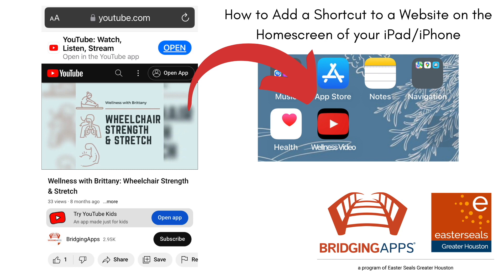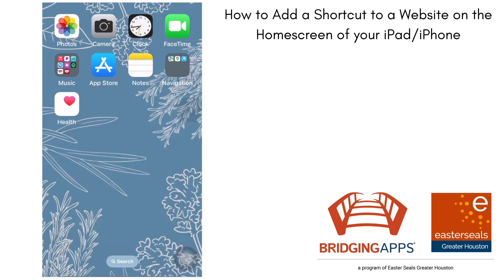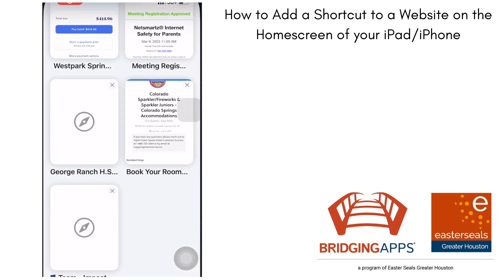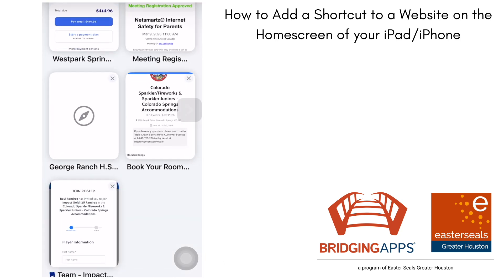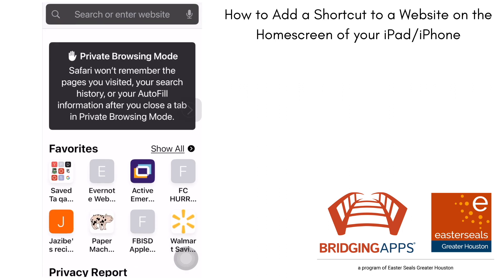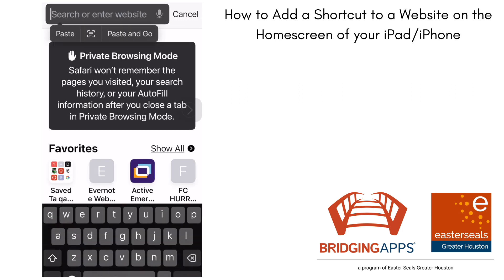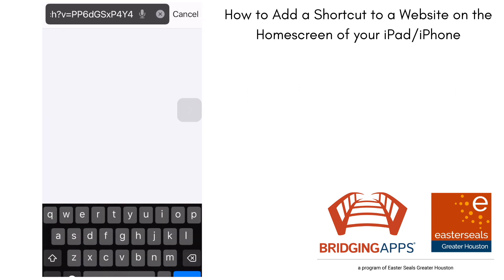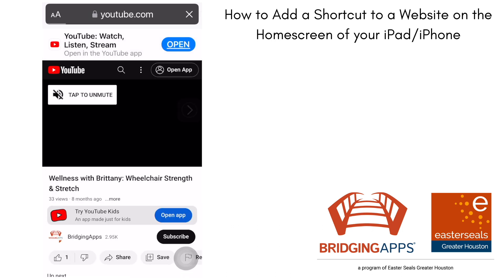This is Tara with Bridging Apps and we're going to show you how to add a shortcut to a website on the home screen of your iPad or iPhone. You're going to start by going to your browser and copying and pasting the web address that you're wanting to save as your shortcut.